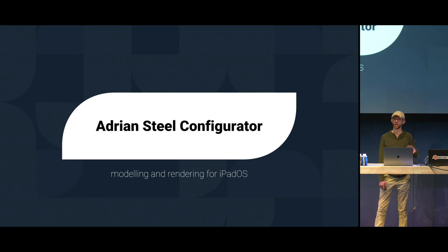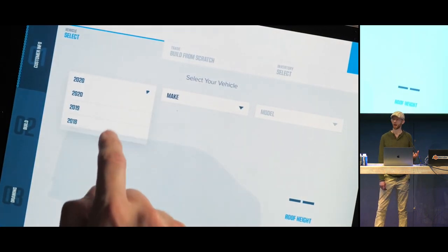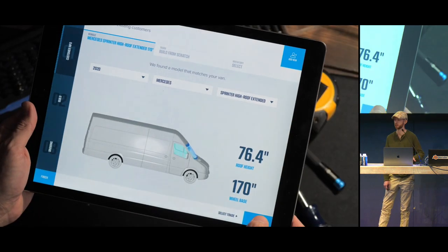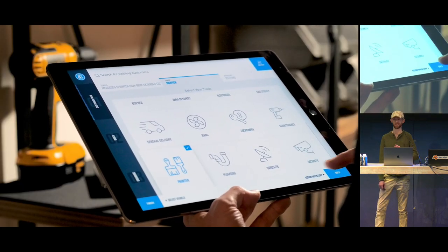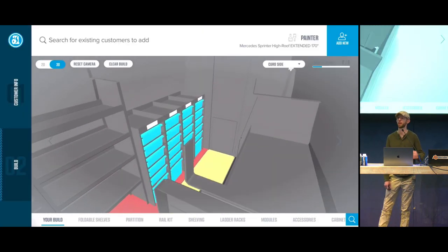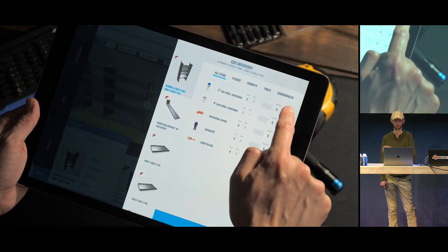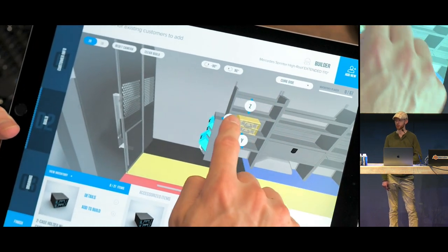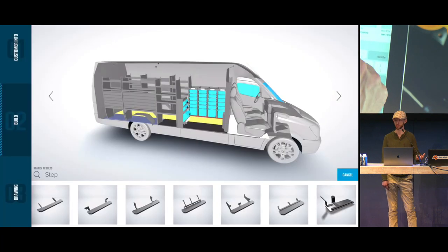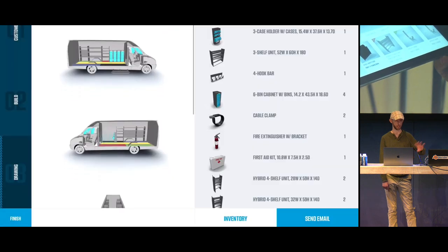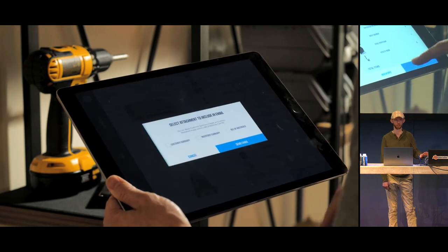Philip McCluskey will be presenting the next case study. Adrian Steel is a configurator of custom upfits — they build a bunch of custom elements that are configurable and customizable. Their entire process was based on pen and paper, which was very slow and difficult to customize. They came to our team looking for something far more modern, dynamic, real-time 3D, allowing their engineers in auto bays to build out a custom configuration completely on their own and know that it would actually work.